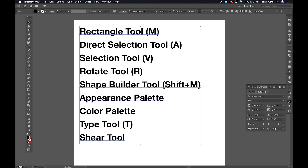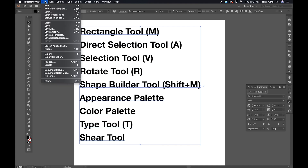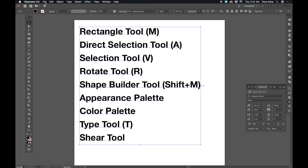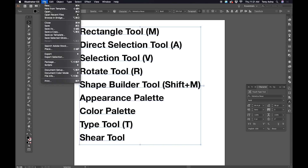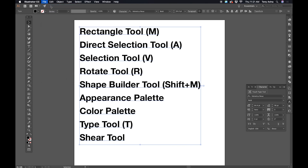So the first thing we're going to do is open a new document. You can do Command-N for Mac, Control-N for Windows, or you can go to the drop-down menu and go File, New.